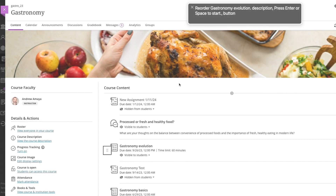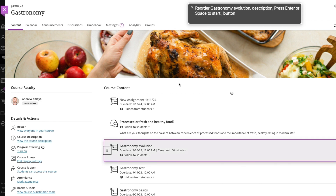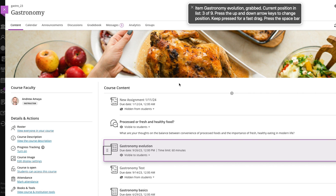With Blackboard Learn Ultra, you can easily rearrange items on your course content outline or upload images directly from your device using a simple drag and drop feature. This feature is designed to be accessible and usable whether you prefer using a keyboard or rely on screen readers.